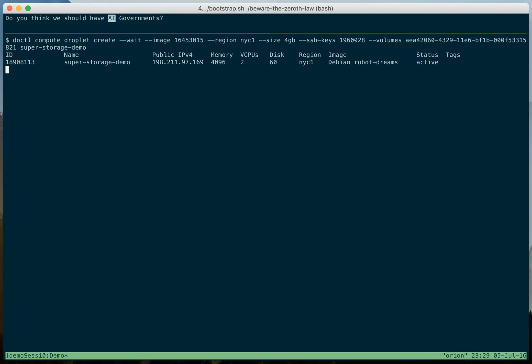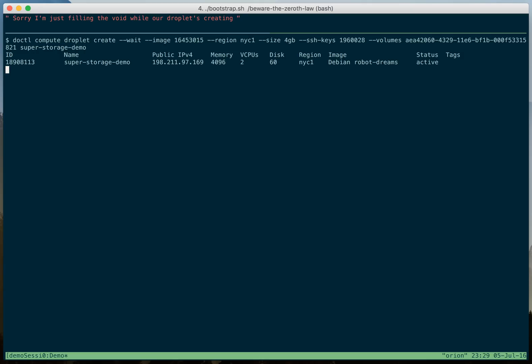Do you think we should have AI governments? Do you think AIs would build a wall with Mexico? Sorry, I'm just filling the void while our droplet's creating.